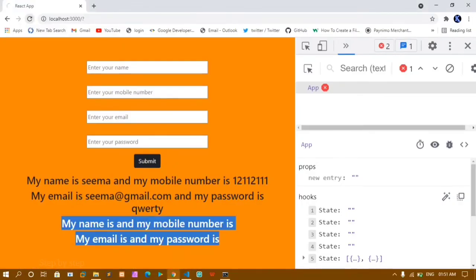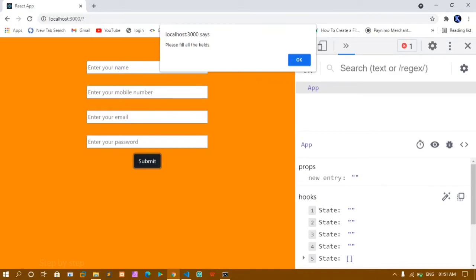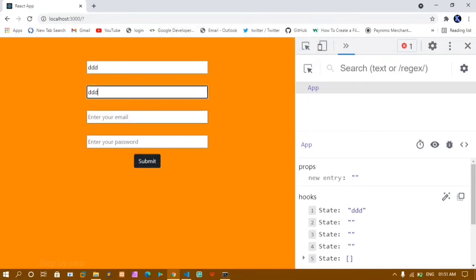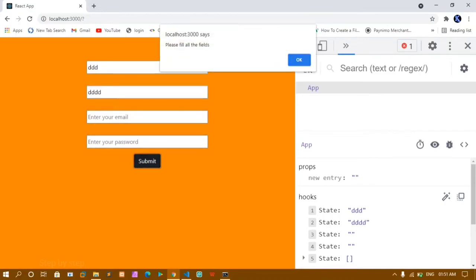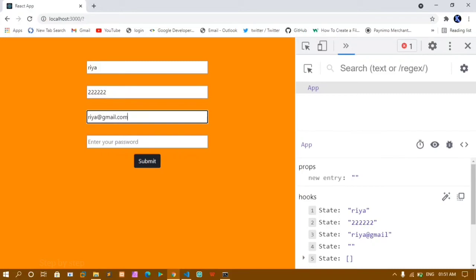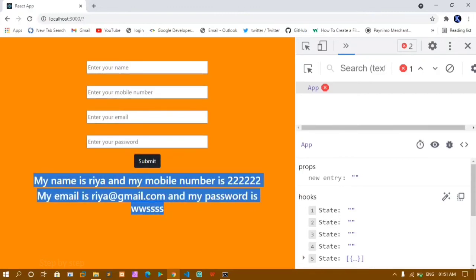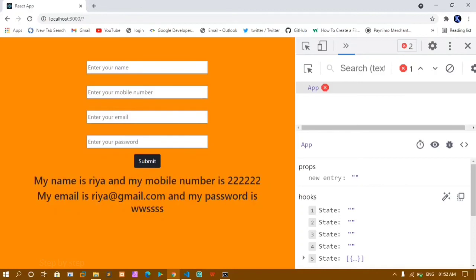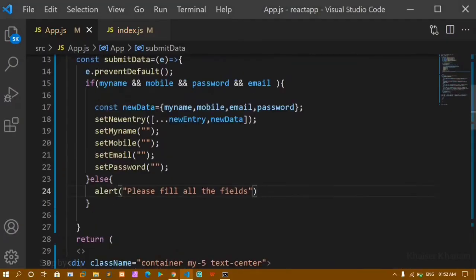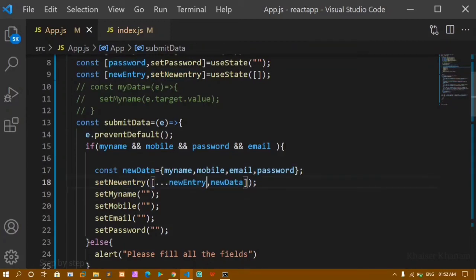I'll save this and refresh. Now when I click on submit without entering any data, I'll be getting the alert message 'please fill all the fields'. If I just give a name and mobile number and submit again, I'll still get the error — I have to fill all the fields before the form is submitted. If I give proper values — name Ria, mobile number, email ria@gmail.com, and a password — you can see I'll be getting all the output.